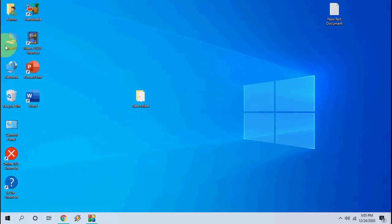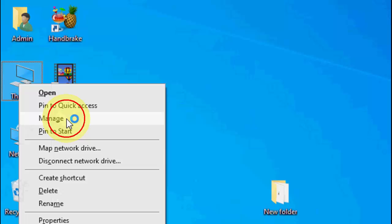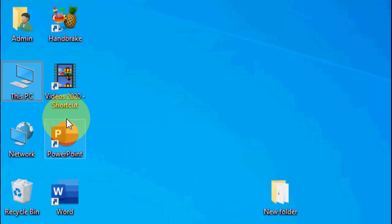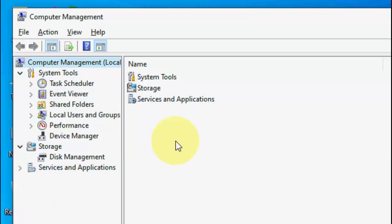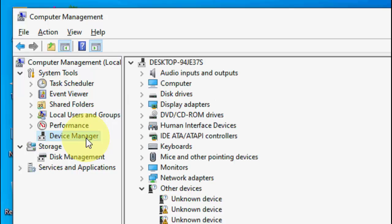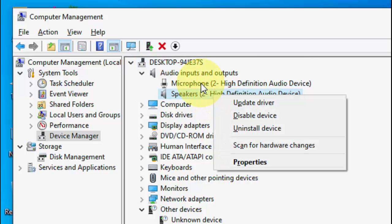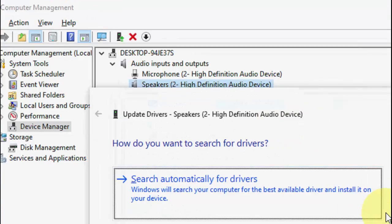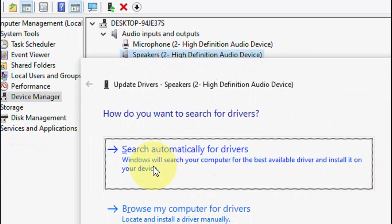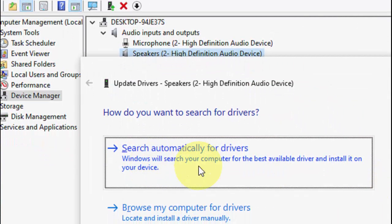If that does not work, the third option is to right-click on your PC, go to Manage, and click on Device Manager. Extend Audio Inputs and Outputs, right-click on your speaker or microphone, click Update Driver, and click Search Automatically for Drivers. This will install the latest driver for your audio from online, so you need an internet connection.